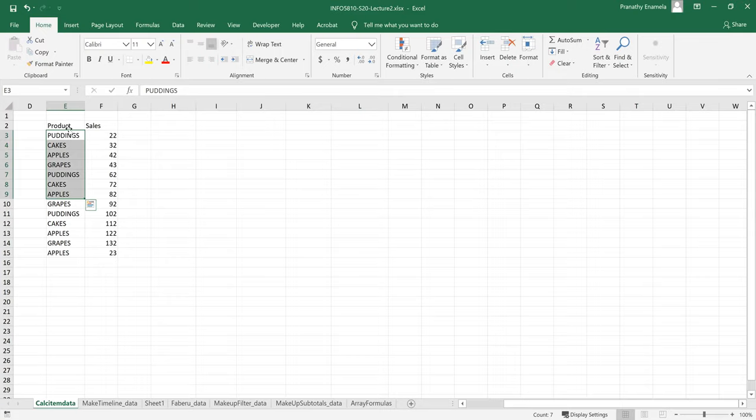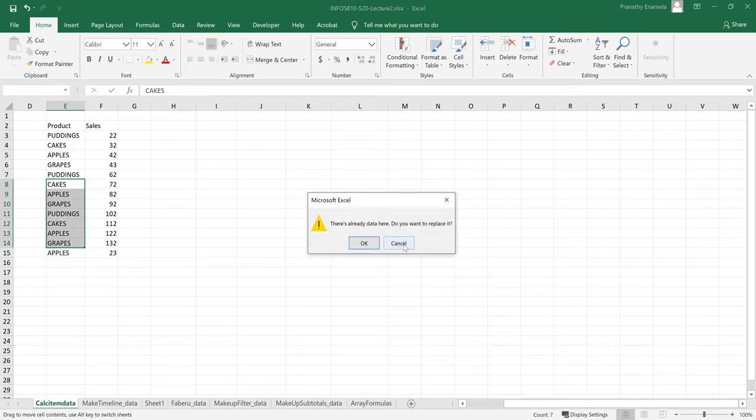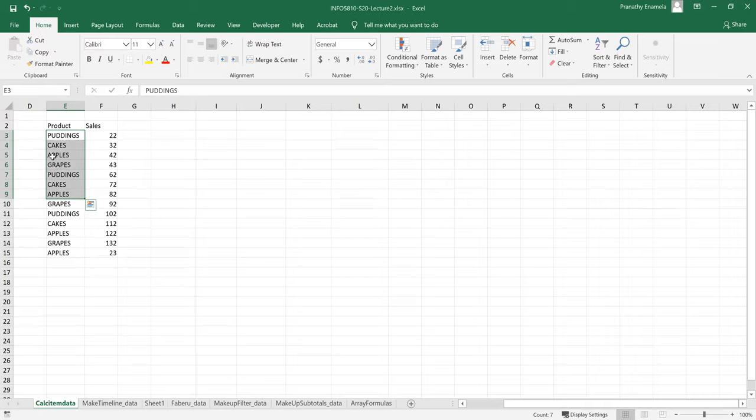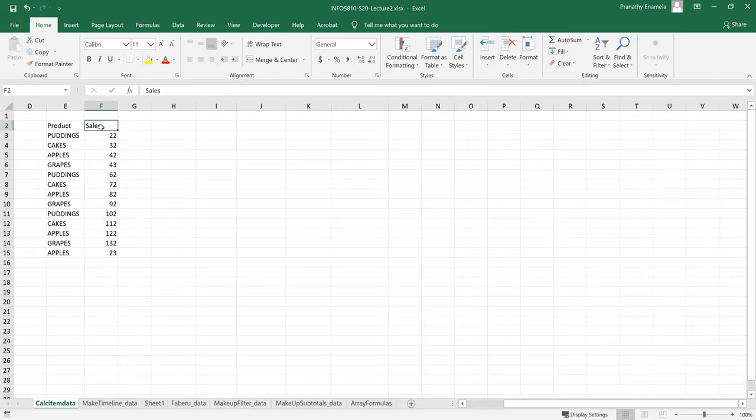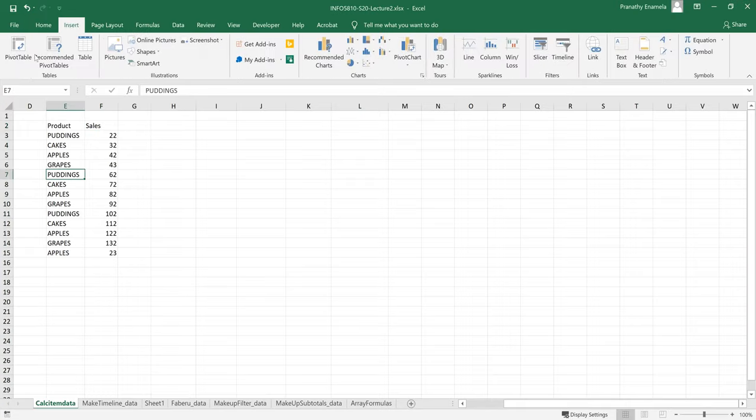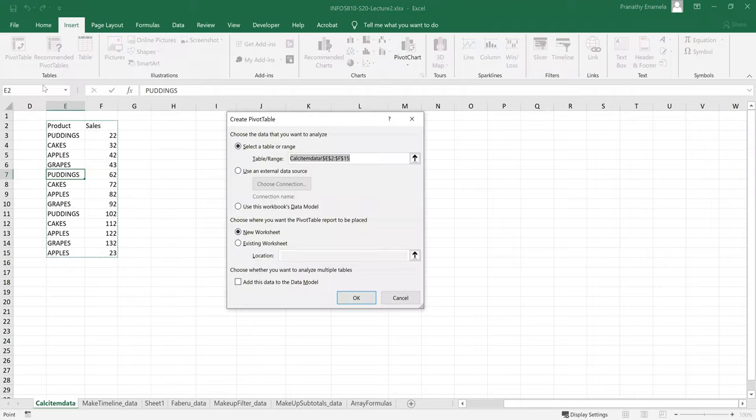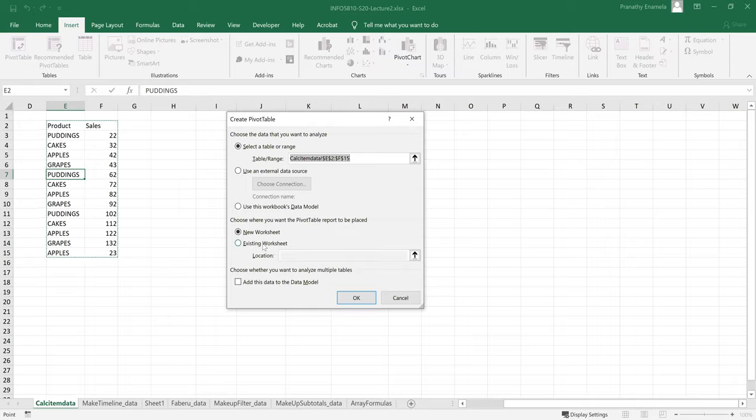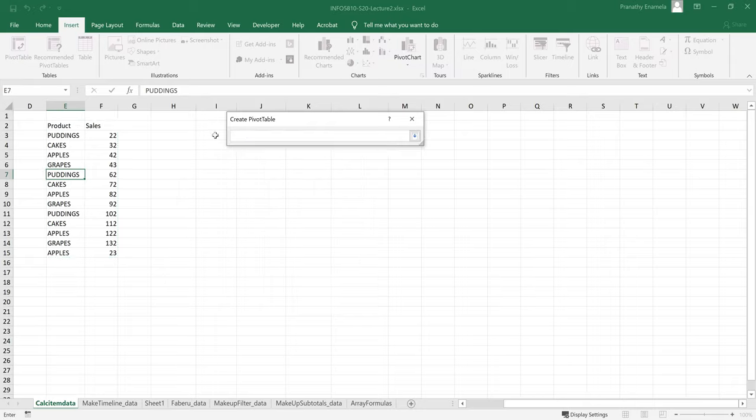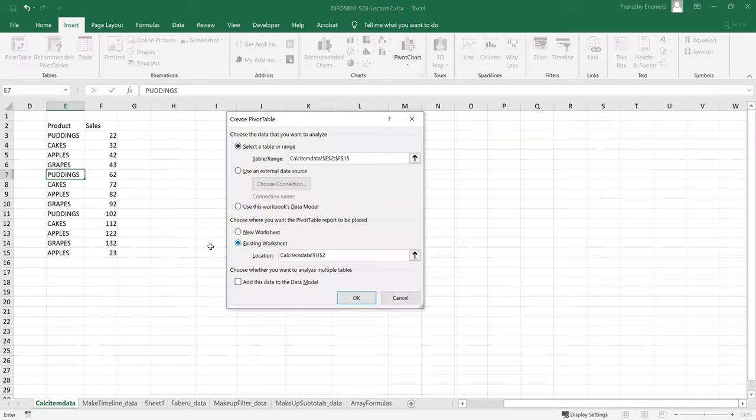So in this data that you see, you can see two columns that is product and sales. And to create a pivot table, let's just go to insert and click on pivot table. And the feature has auto selected the data. So I'll just create a table in the existing worksheet. Select a cell and click OK.